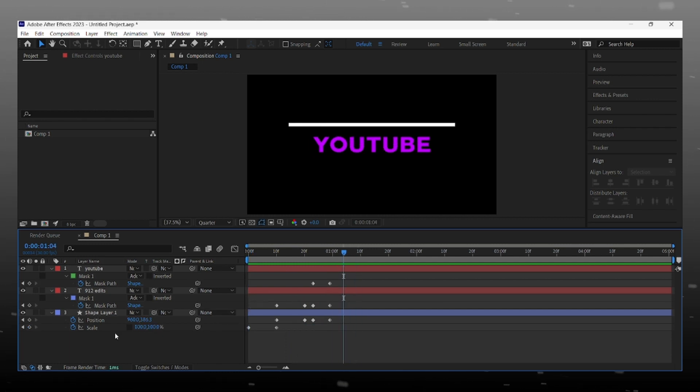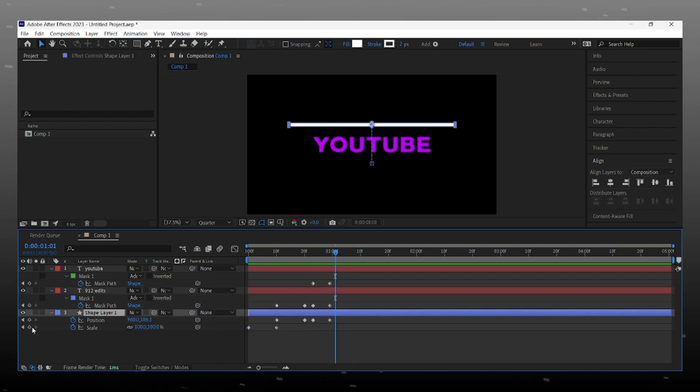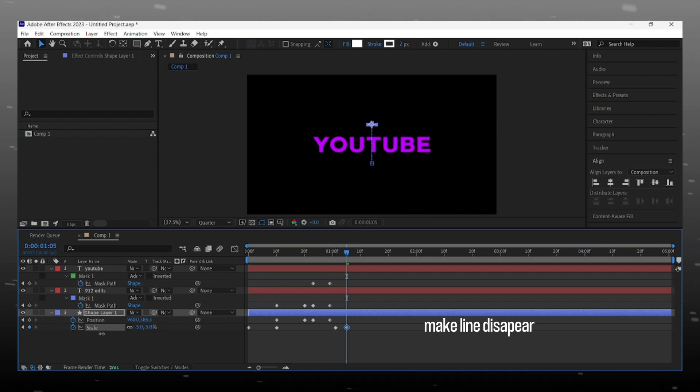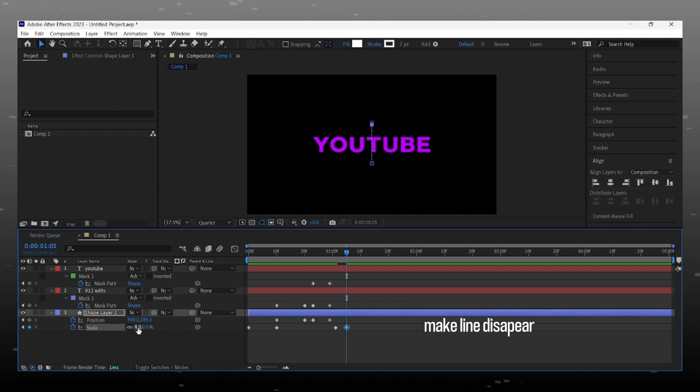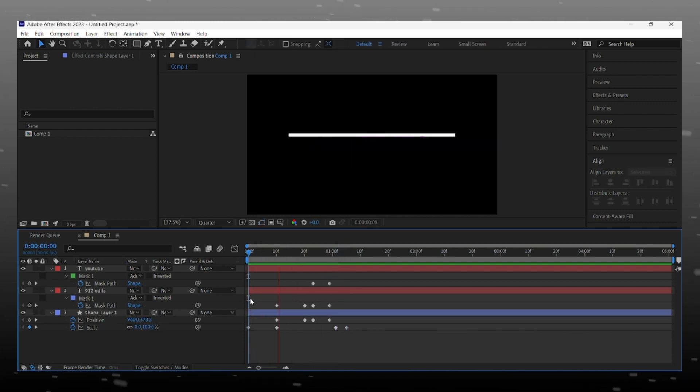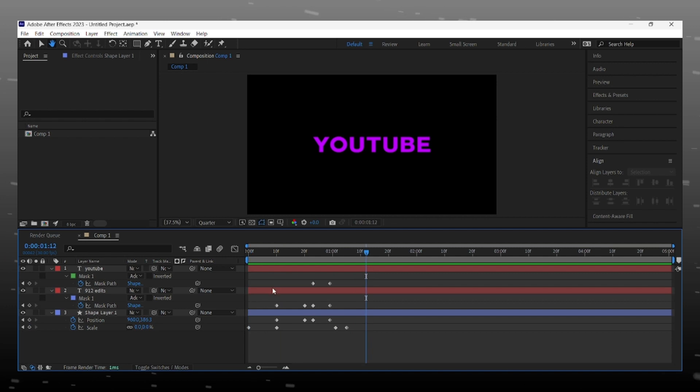Now select line shape layer and give keyframe at 100 and go forward a few frames and make it 0 for closing animation of line. It looks so cool.